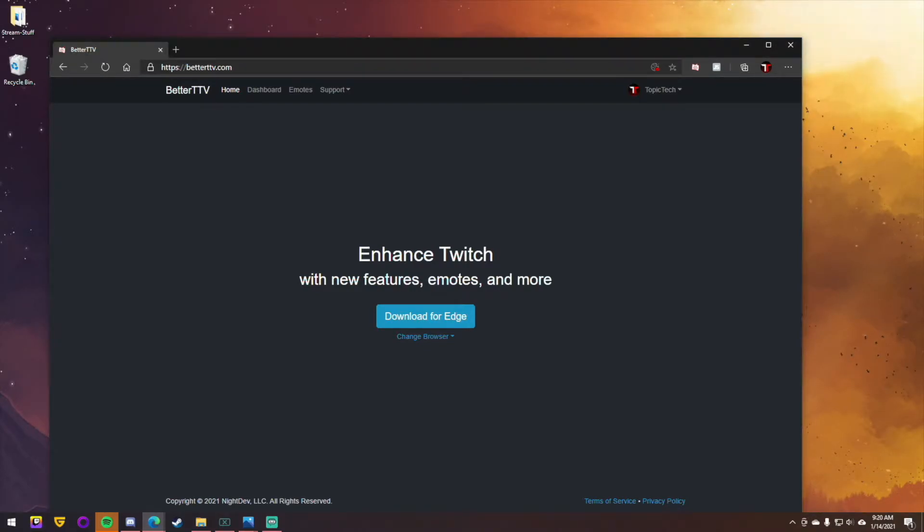Now that you have this installed into your browser and you have it installed on your OBS or Streamlabs OBS, all you have to do now is go in and add whatever emotes that you want. It's incredibly simple for BTTV.